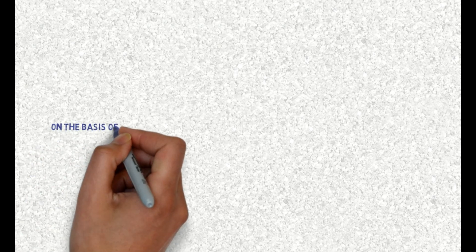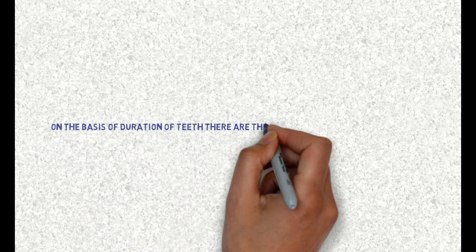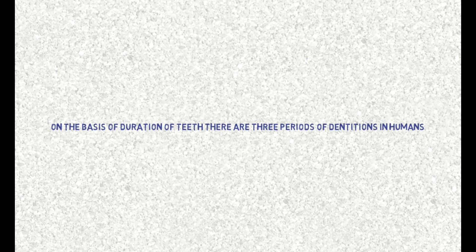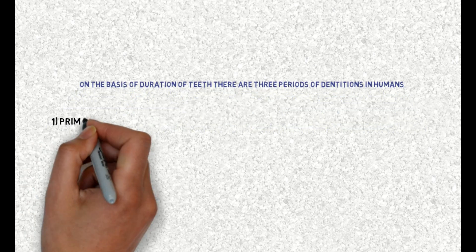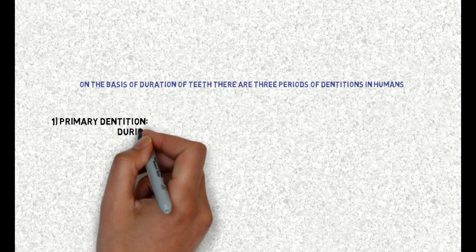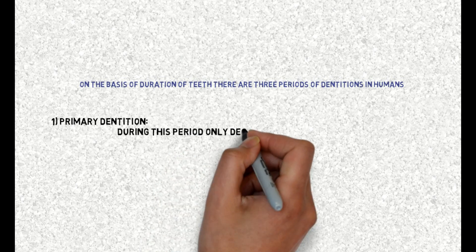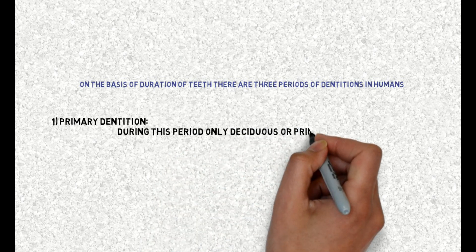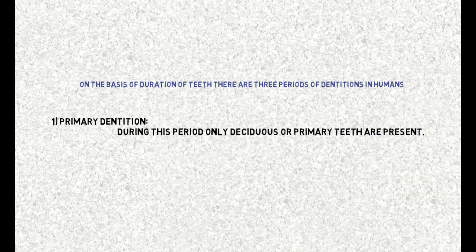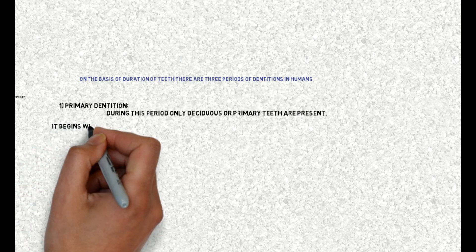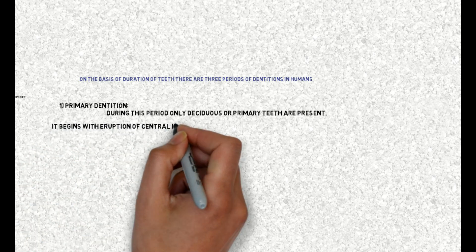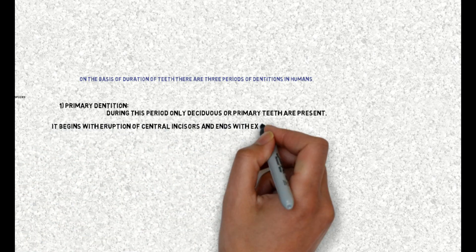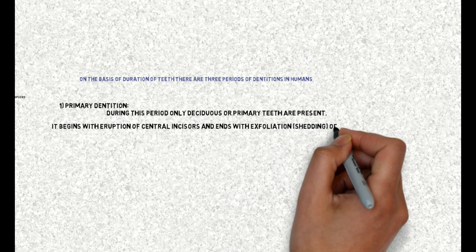On basis of duration of teeth, there are three periods of dentitions in humans. 1. Primary dentition. During this period, only deciduous or primary teeth are present. It begins with eruption of central incisors and ends with exfoliation, or shedding, of maxillary.